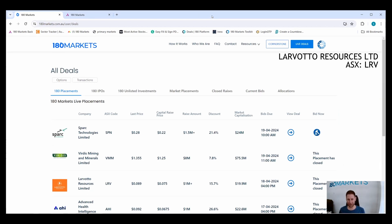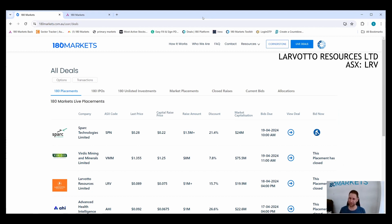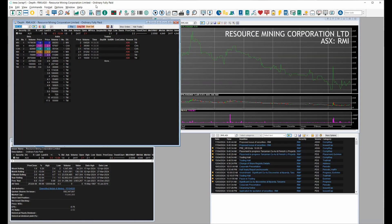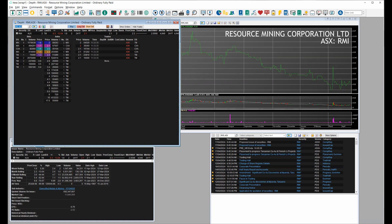Most disappointing raise of the week: Resource Mining RMI. Now we did assist with the last raise at five cents a share, did buy some on market, but got completely left out of this raise. Now that is extremely annoying because the raise was done at two cents, so 40% of the price we paid.